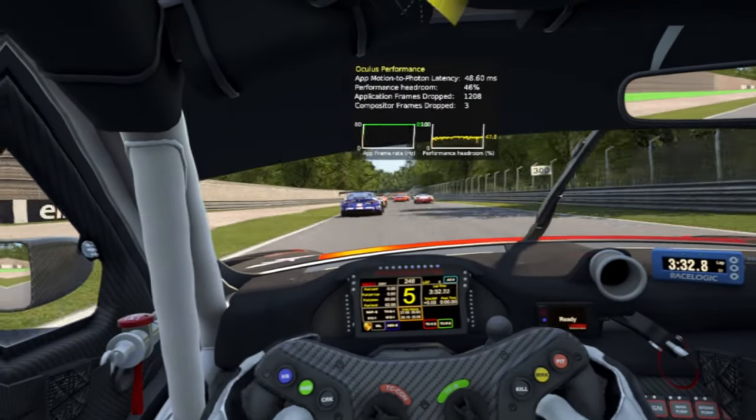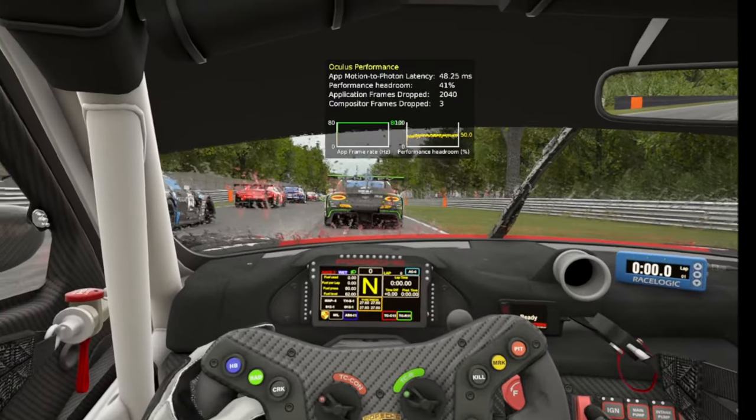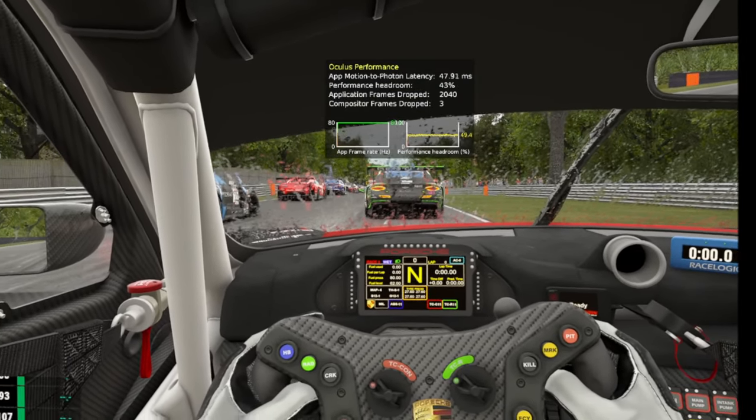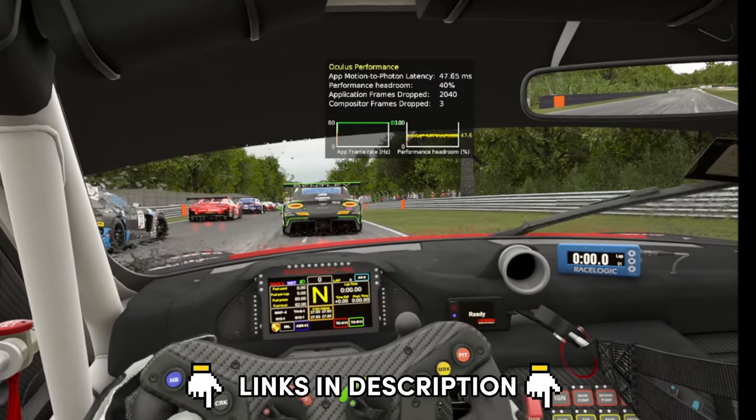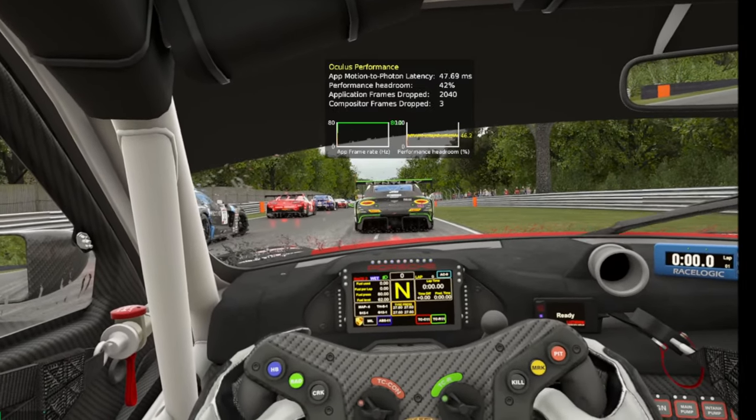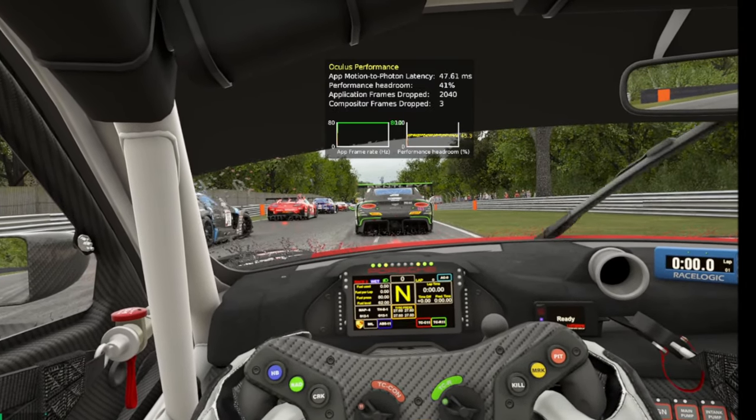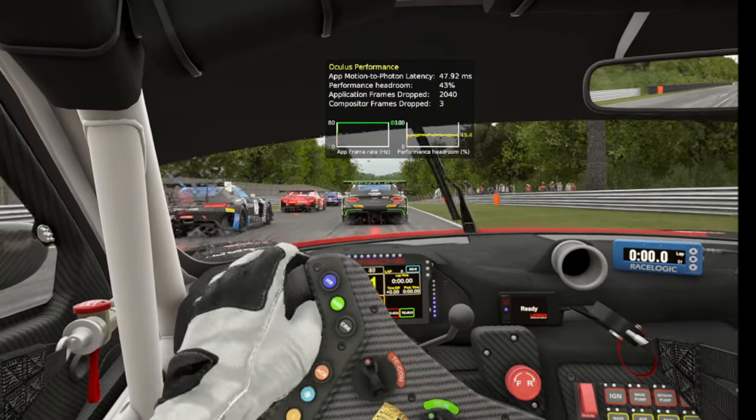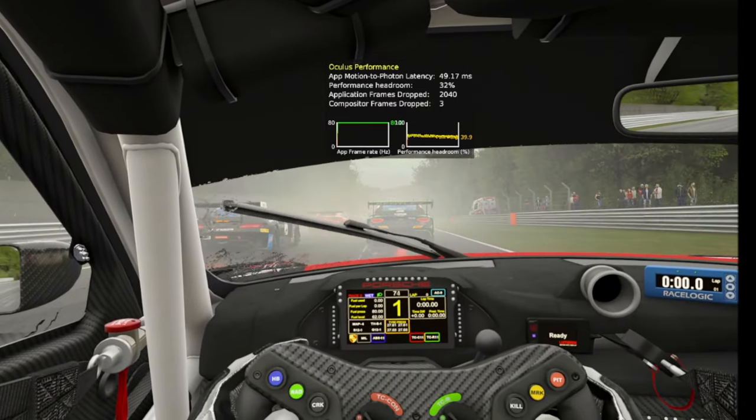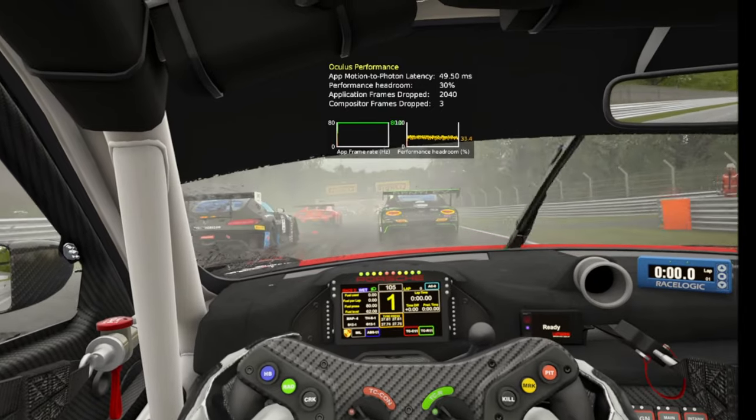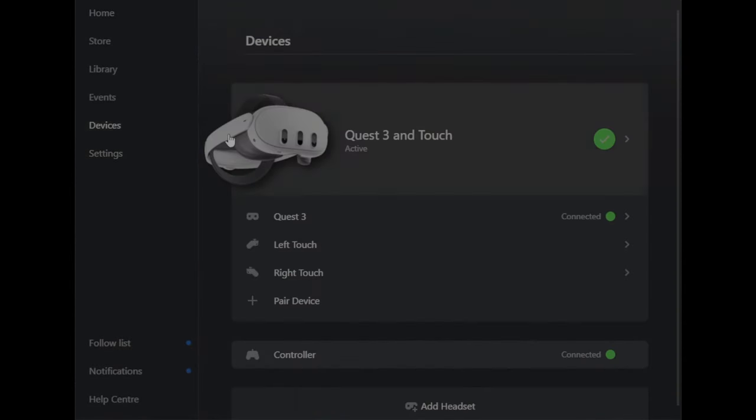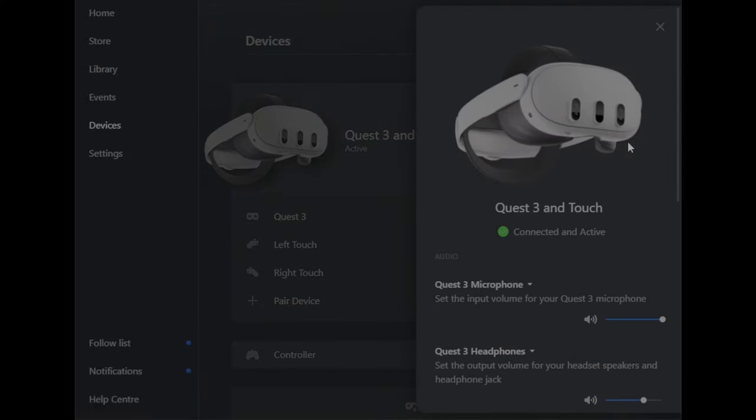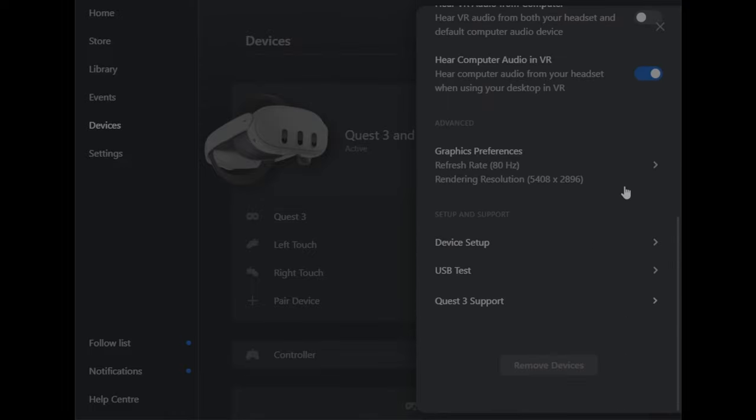So first let's look at the Oculus settings. You're going to need to install the Oculus desktop application, and if you've not got that go ahead and download that now, links are down in the description below. Once you've downloaded and installed it, launch the Oculus desktop app and power on your Quest 3. Once the headset's powered on, if you click on devices you should see a headset there, click on the right arrow just to the right there on the screen, and if you scroll all the way down to the bottom you'll see my graphics preferences set there.